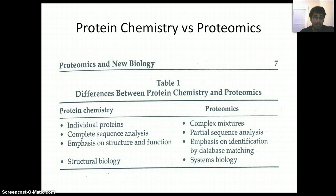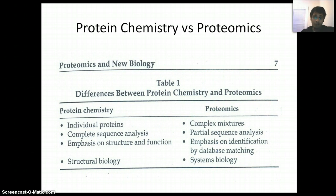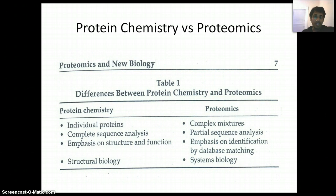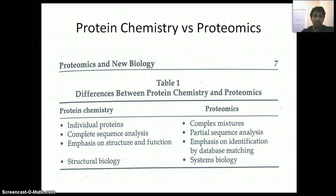In protein chemistry, the emphasis is on structure and function, using different techniques like X-ray crystallography, and studying how a protein functions — whether it works like a kinase, or it's a receptor, or whatever. But in proteomics, the main aim is to identify what the protein is by matching it against an internet-based database. It will be identified by a machine and then matched with the database sequence to identify which protein it is. The most important distinction is that protein chemistry is called structural biology, and proteomics is called systems biology — it works on the whole system.